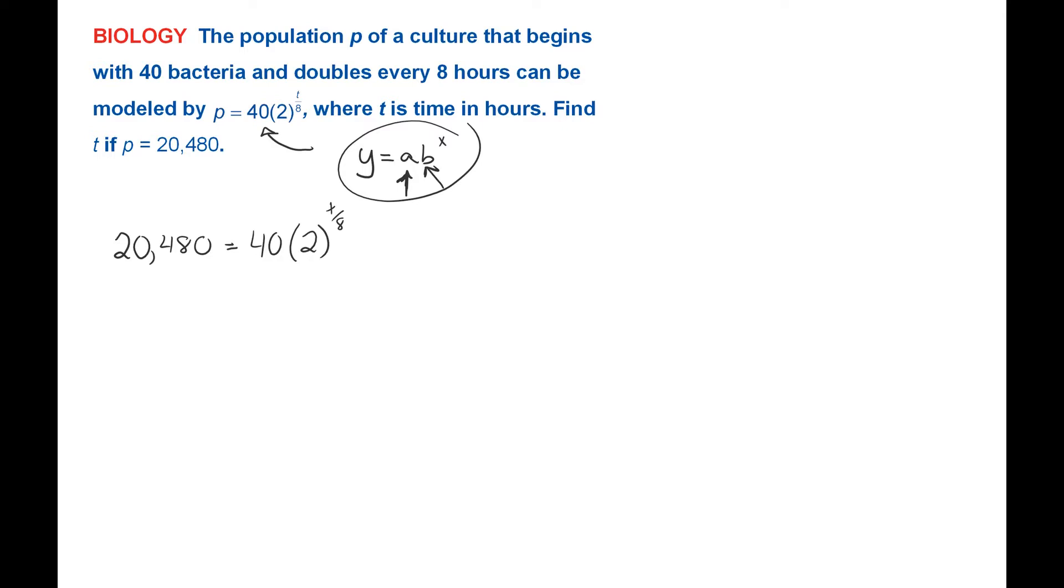But right now, I'm pretty far from that. What I want to do here is get this portion of my problem alone. Get the portion with the exponent alone. So I'm going to divide.